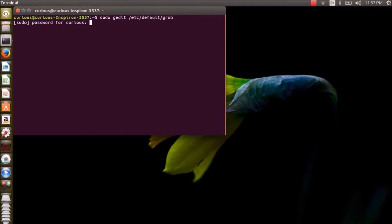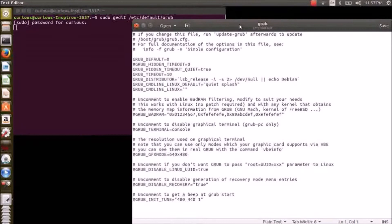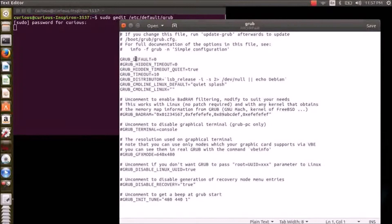It should open up a text file called GRUB. Here it is, the editor. Okay, as you can see, this is the file which gives all the configuration about the GRUB menu.